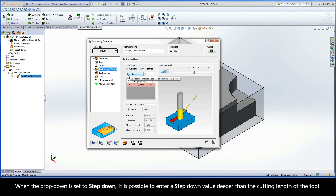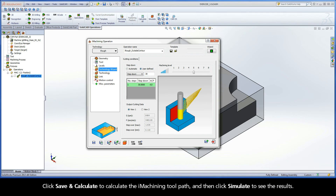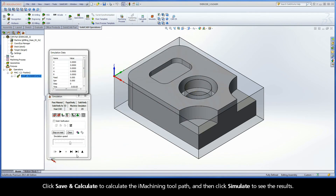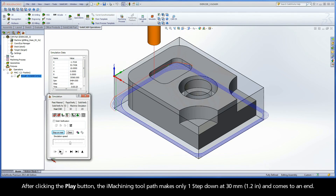When the drop-down is set to Step-Down, it is possible to enter a step-down value deeper than the cutting length of the tool. Recall the cutting length is 24mm. Enter a step-down of 30mm, the full pocket depth. Click Save and Calculate to calculate the iMachining toolpath and then click Simulate to see the results. After clicking the Play button, the iMachining toolpath makes only one step-down at 30mm and comes to an end.